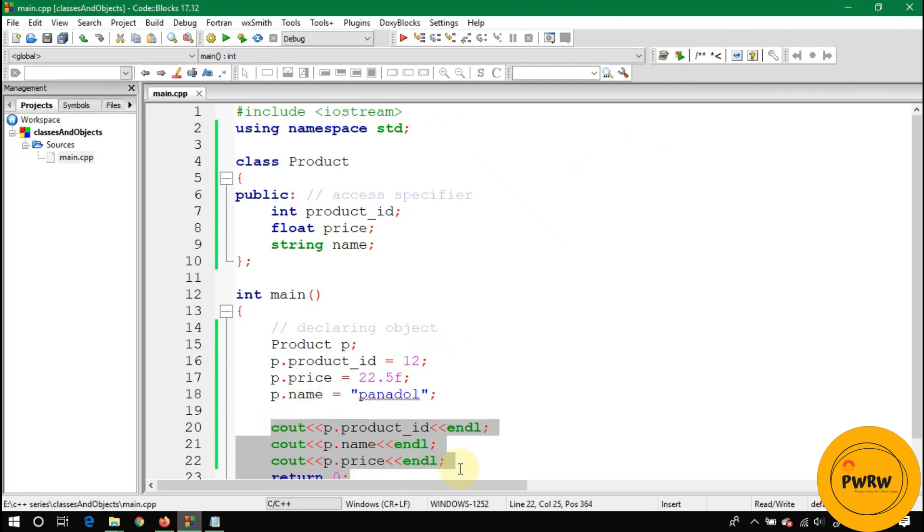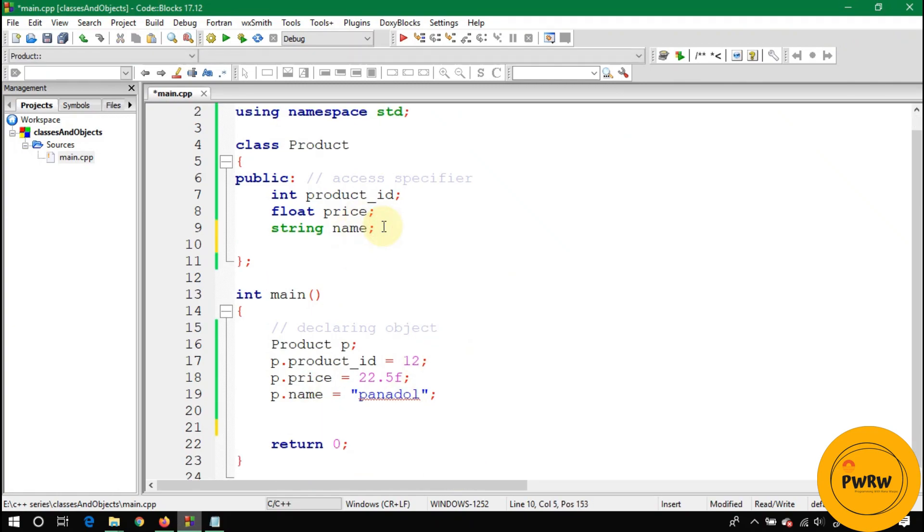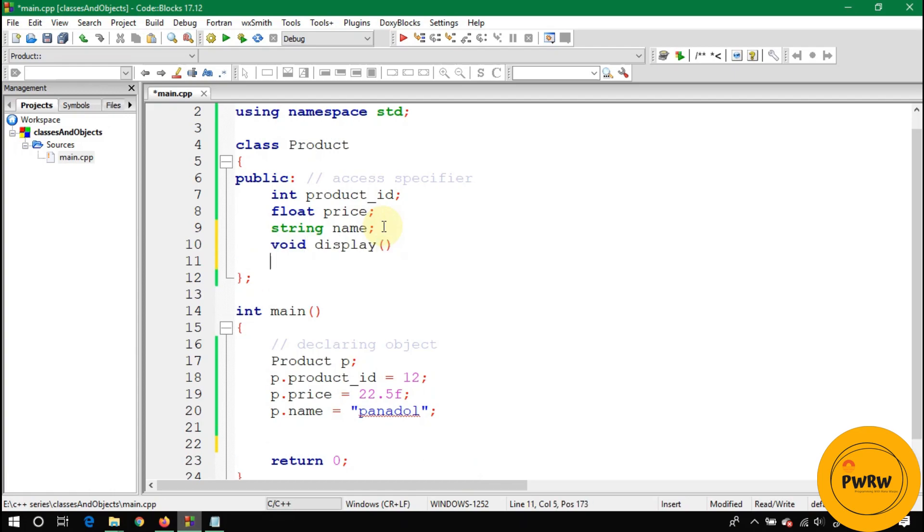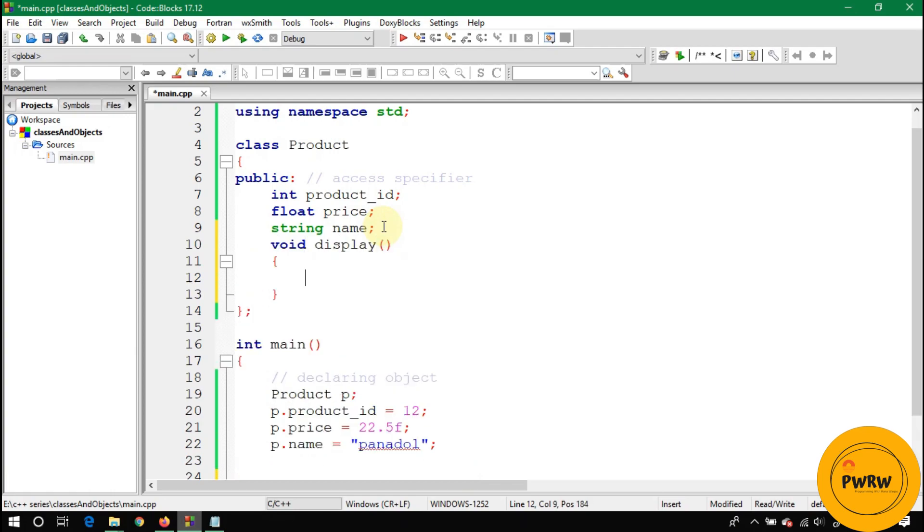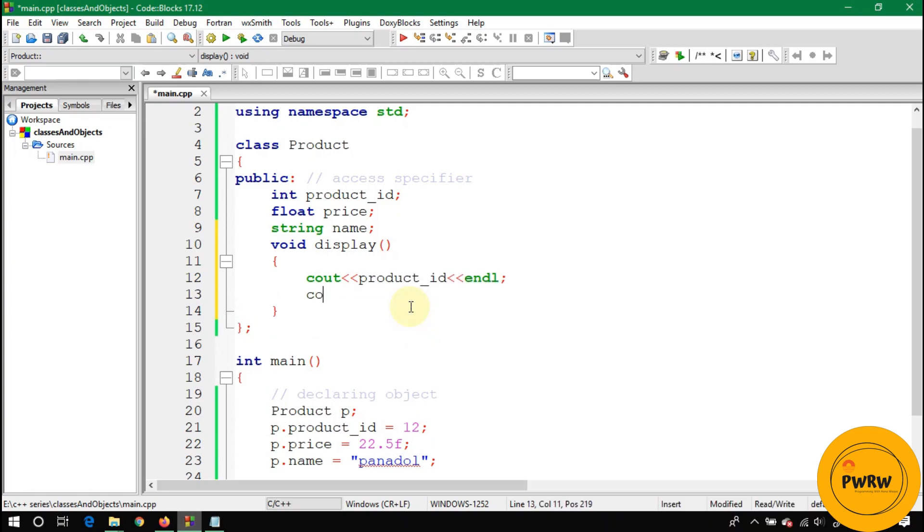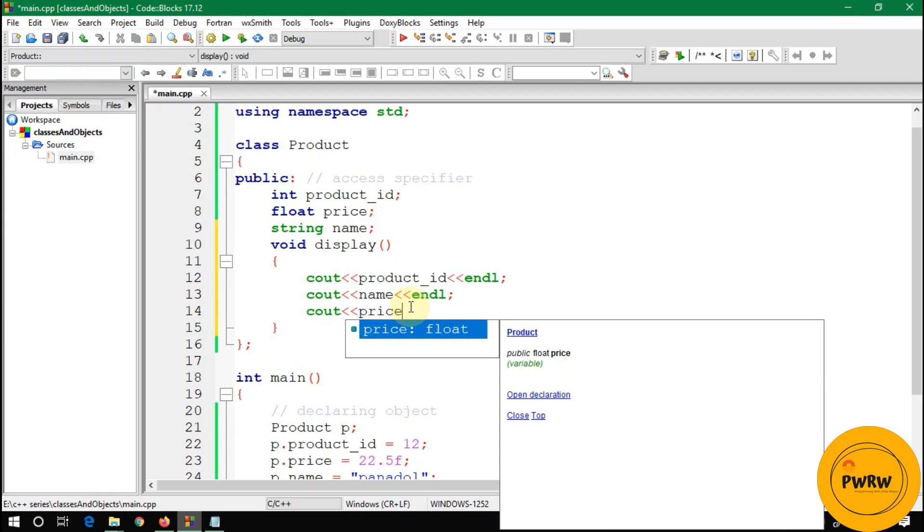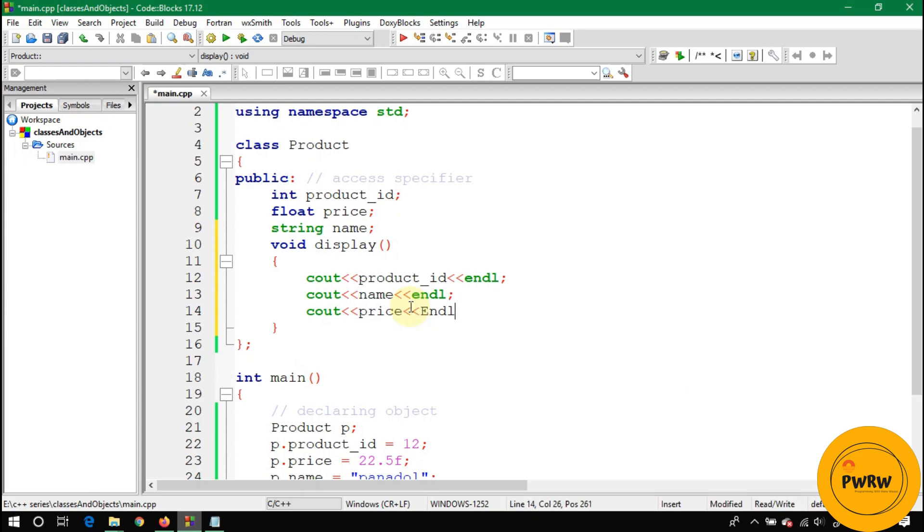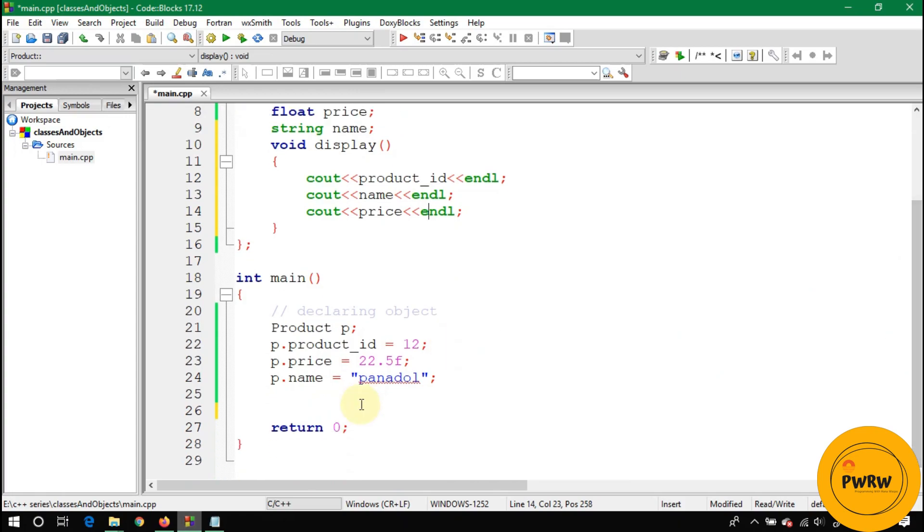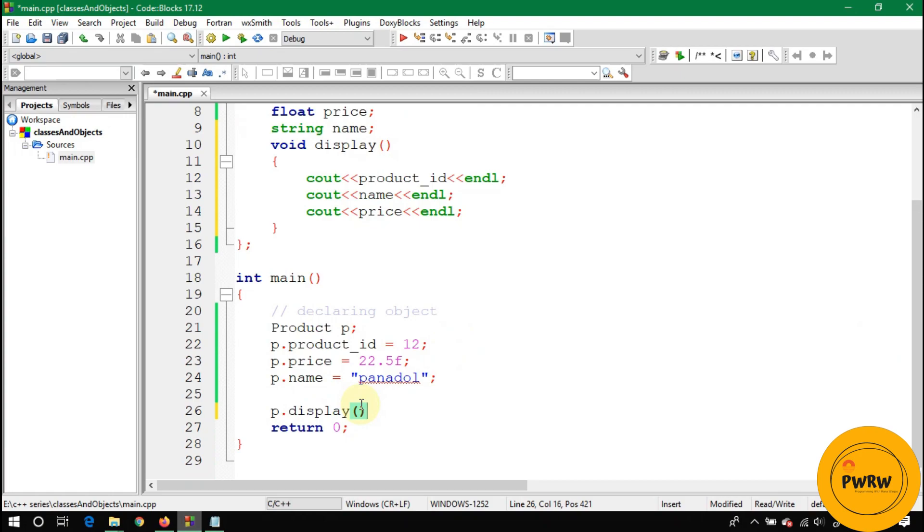You can make a function in product class named display. There should be return type of void because this function will not return any value. If function doesn't return any value you have to write void as return type. I am writing here all cout - product ID, name and price. I will call this display function in main function. You can directly call this function because display is a public function. Let's run it again and you can see here same information - 12, Panadol, 22.5.